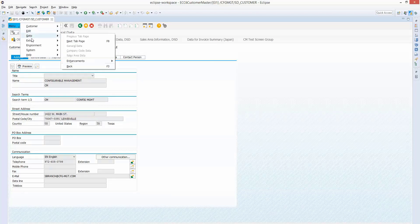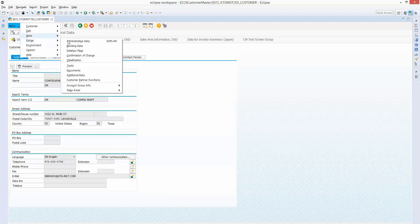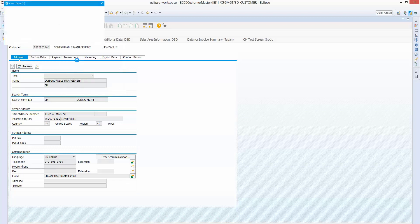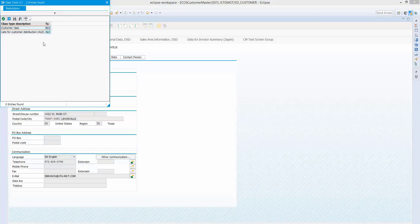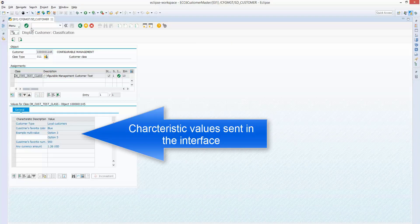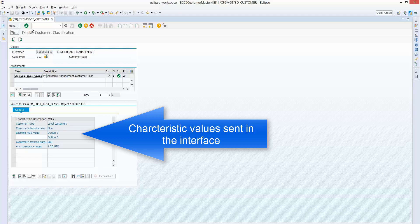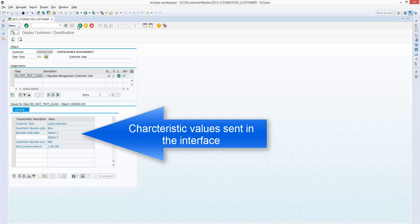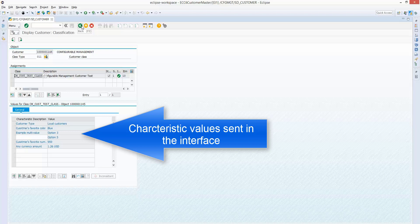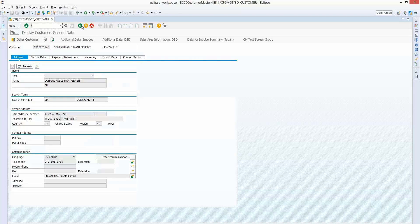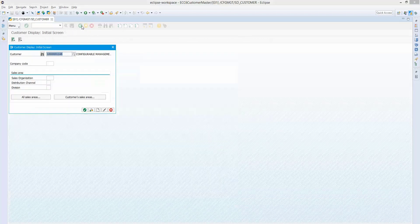And then let's take a look at the classification. Make sure that worked well. And indeed it did. And you see one of them had multiple values as well. The third characteristic down had multiple values. So that shows that we can pass both single and multiple values.